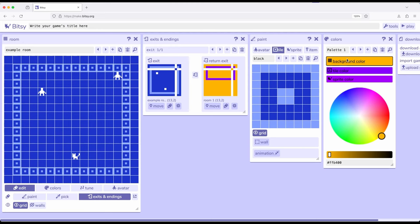If we move over, go ahead and stop this. Move over to colors tool, notice background, tile, and sprite. We can only have three colors at a time and colors affect the entire room.